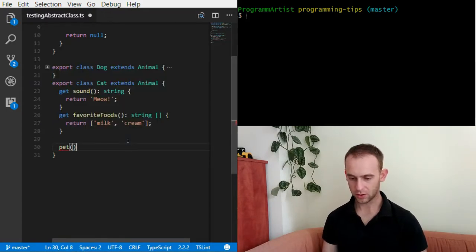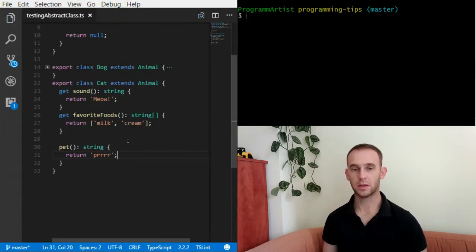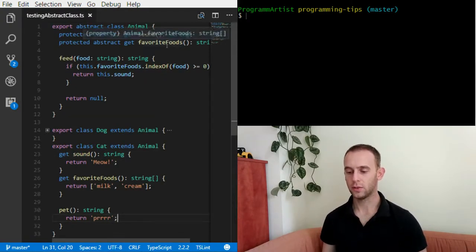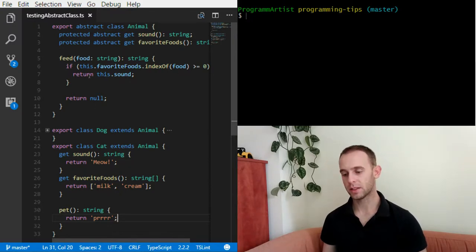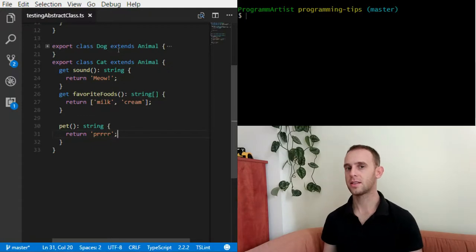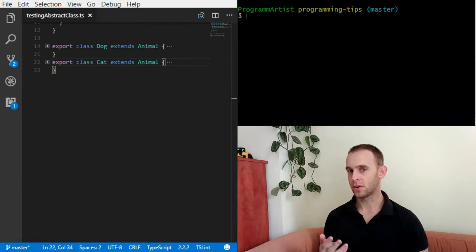Now I'm going to implement the pet method, which will also return a string but only for the cat, and it will return a purr sound. So once again: we have an Animal class with sound and favorite foods. If the animal is fed with food it likes, it makes the sound; otherwise it doesn't. The Dog just extends Animal, and the Cat also has this behavior but additionally makes a purring sound when petted.